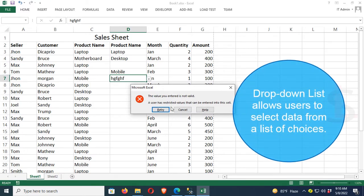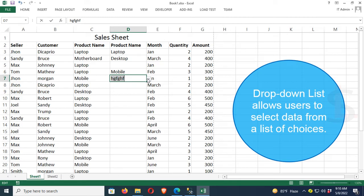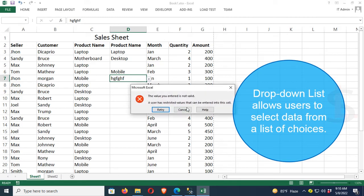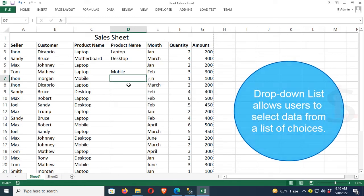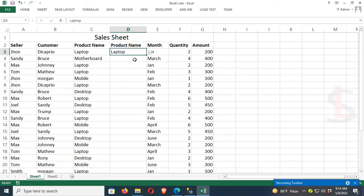If you try to write something that's not available in the list, it will not be allowed. Drop-down lists allow users to select data only from the list of choices provided.